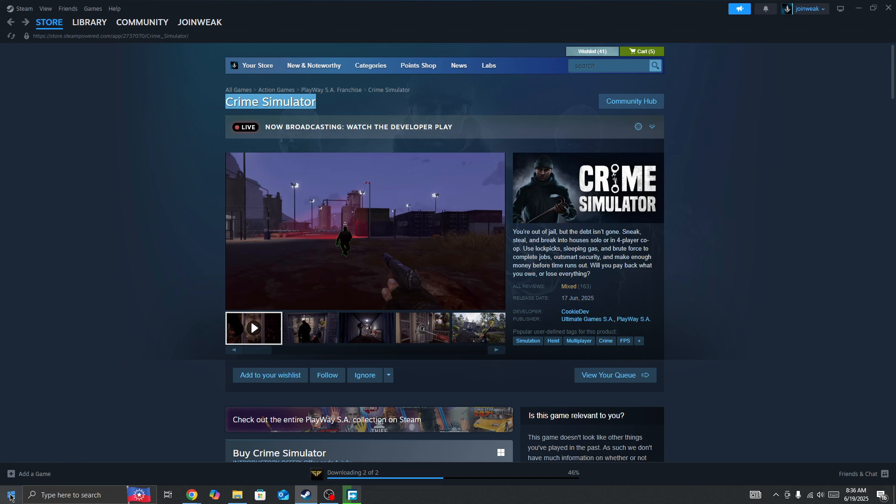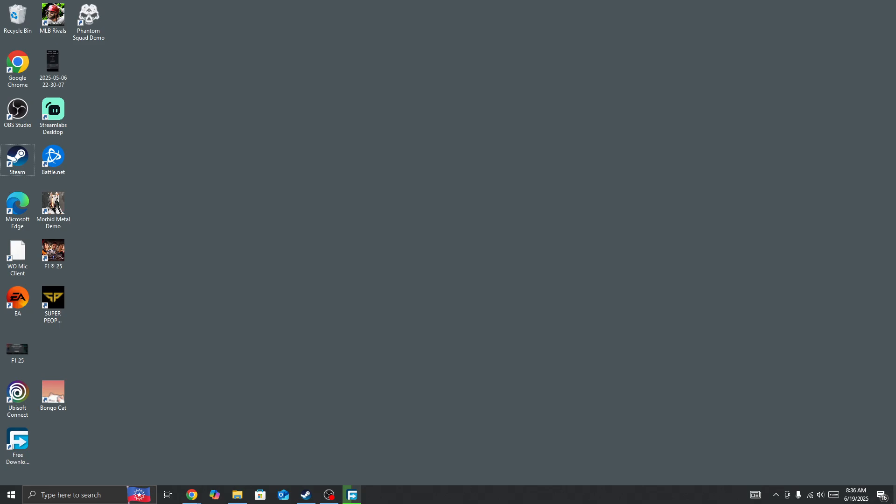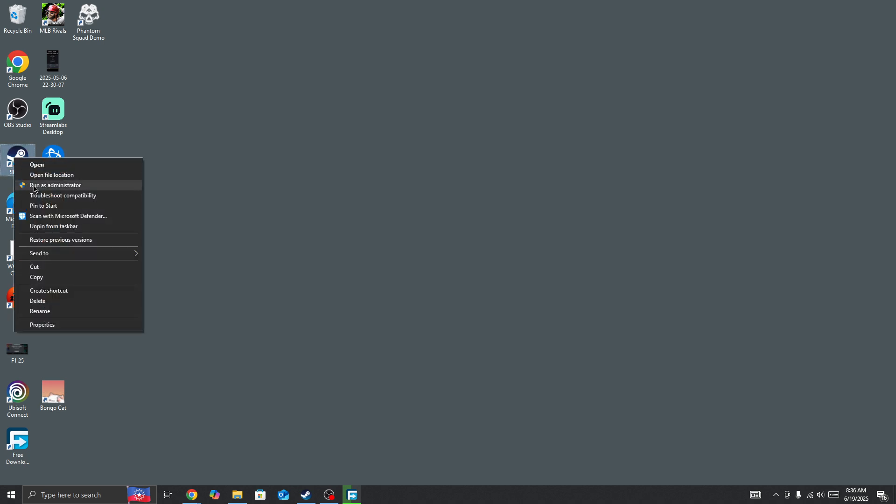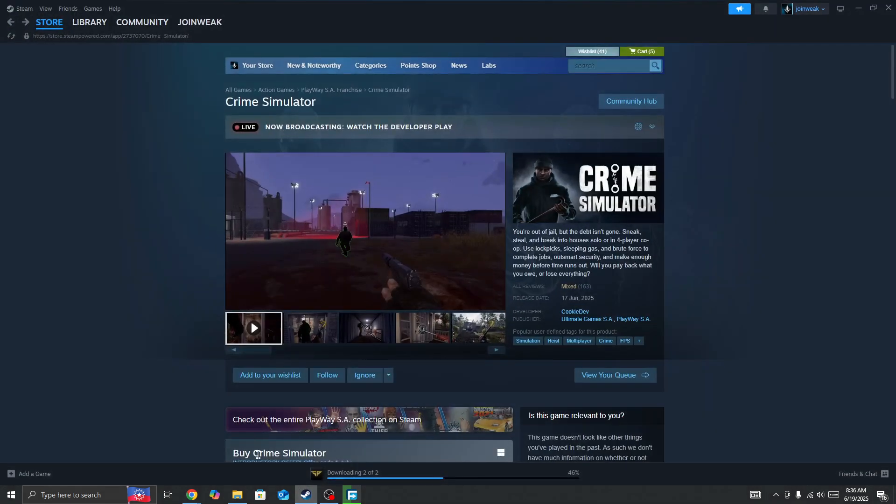Also, you need to click on the window icon and restart your device. Then right-click on Steam and run Steam as administrator. Once you give admin permission to Steam...